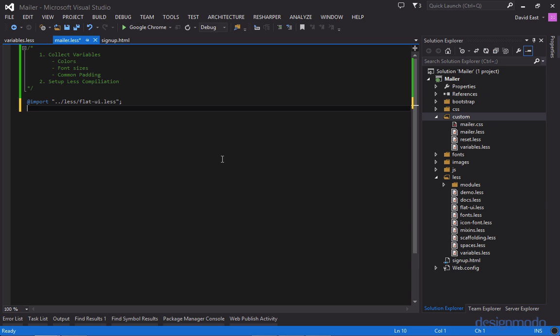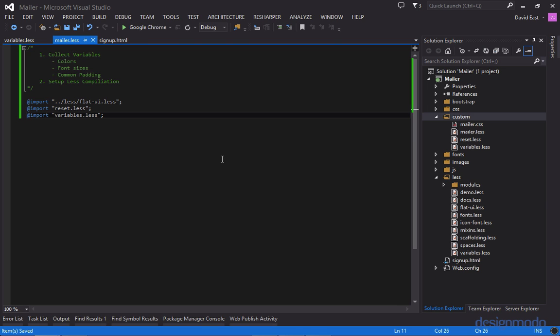And the next thing we're going to want to import is our reset. And the reset just removes unordered lists default styling such as bullet points and padding. And since reset is inside the custom folder we don't have to go anywhere. And then we're going to need to import our variables. So essentially this less style sheet will be the manifest of all of our styles. Any style that we're going to use is going to be imported into this less style sheet. That way we're only referencing one less style sheet while we're developing but still getting the benefits of breaking out all of our pieces into smaller files.